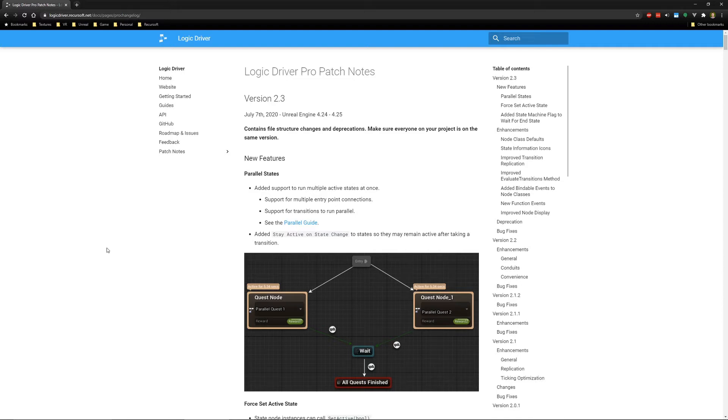Logic Driver Pro version 2.3 released earlier this week for Unreal 4.24 and 4.25, and this is the Parallel States update, which lets you run more than one active state at a time.